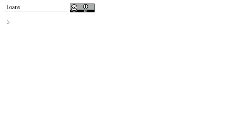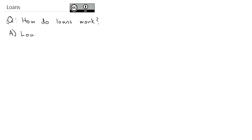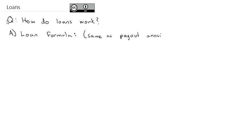Now that we've taken a look at how you can save money in an annuity, we're going to look at a similar question: how do you pay off a loan? How do loans work? Loans work really similar to a payout annuity. Essentially, we're taking a set of money and making regular payments to pay down the balance, just like in an annuity where we take money out as the balance goes down.